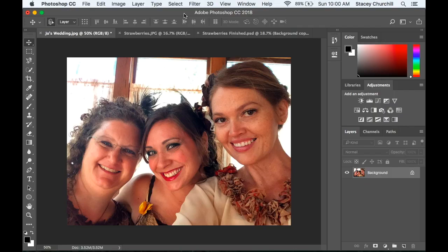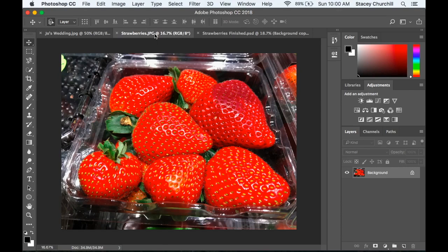Today we're going to make a photo fruit face. I have a selfie I took of my friends at another friend's wedding, and a picture of strawberries I took at Safeway. If you don't have any pictures of fruit or vegetables, go to pixabay.com and download one. Choose one that has some context — maybe a background, multiple pieces of fruit — and pick a fruit or vegetable that has interesting contours.